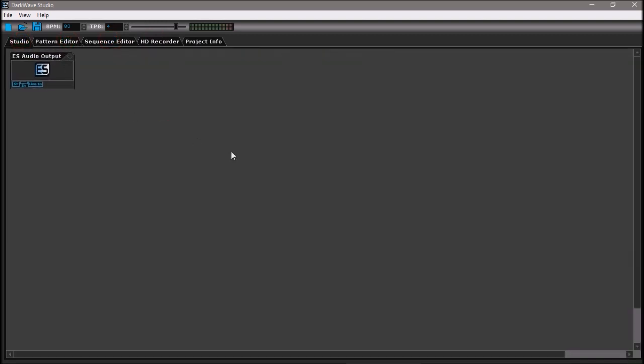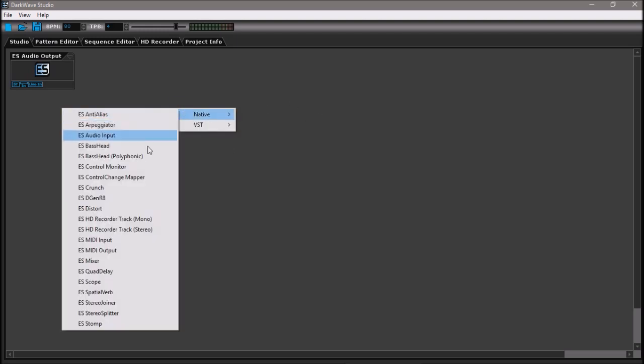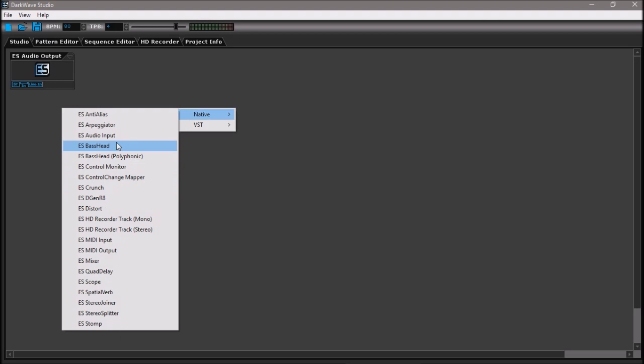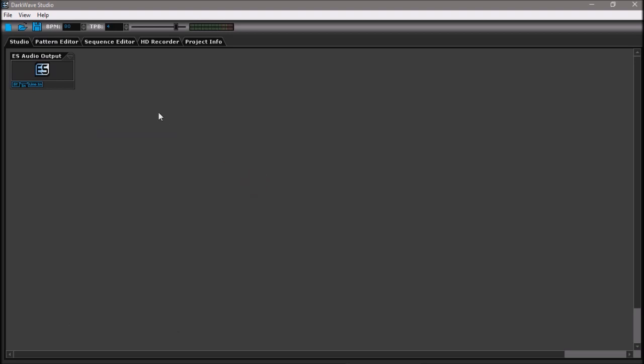Today I'll try and build a basic beat in Darkwave Studio, use the interface, and record it so that you can see how it works. First of all, Darkwave Studio doesn't come with a lot of VSTs itself. There are some really nice plugins like Degenerate and Bass Head, but you would have to add your own collection.